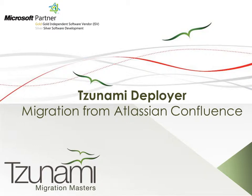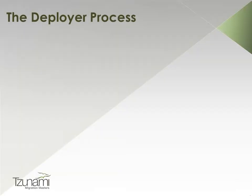Welcome to the demonstration of Tsunami Deployer. During this demonstration, we will perform a migration from Confluence to SharePoint 2010 using Tsunami Deployer. This presentation will go over the four main steps of the migration process.